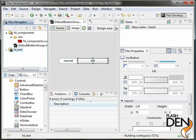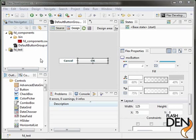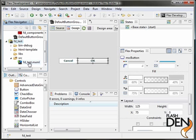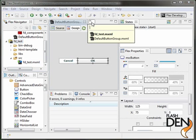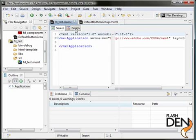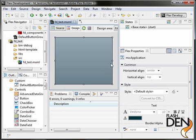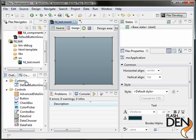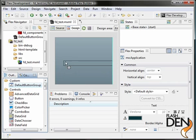And that has added a reference to the FD components SWC to our flex project. So let's go back and open up our FD test MXML file. And let's again go to design view. So now we have our visual designer. And again, we've got the default button group in our components tab.